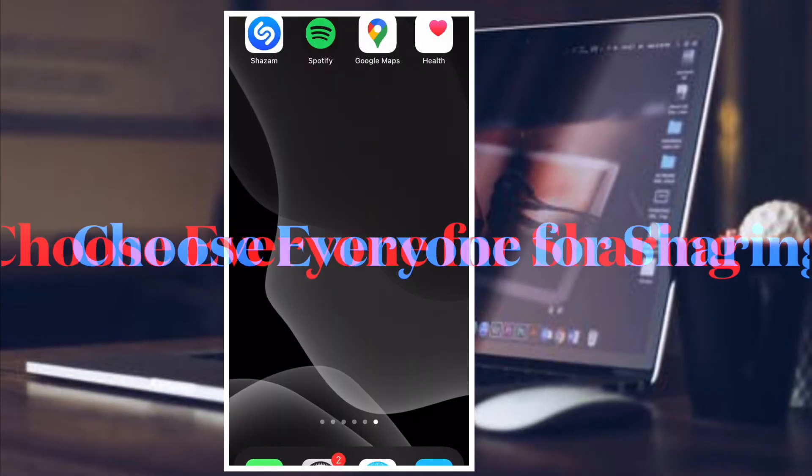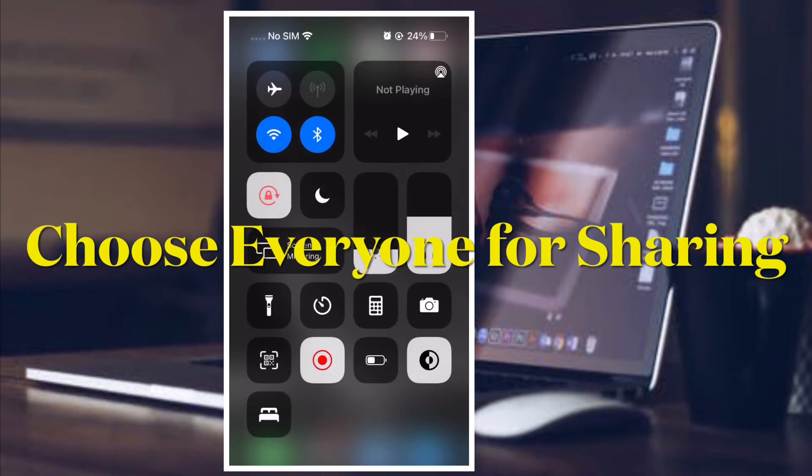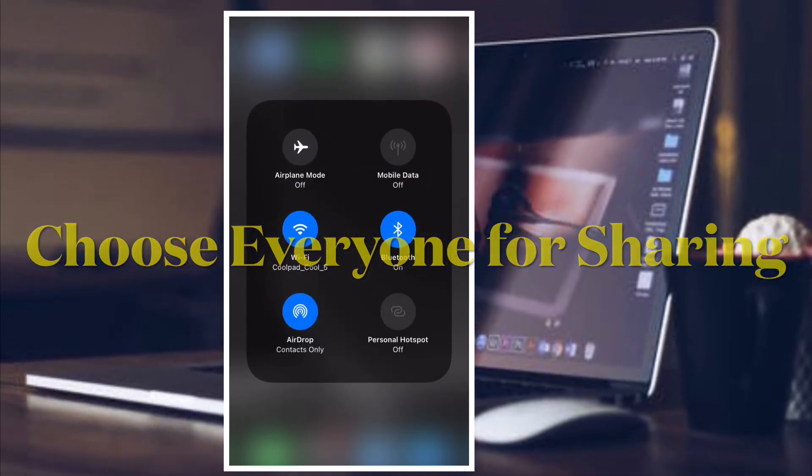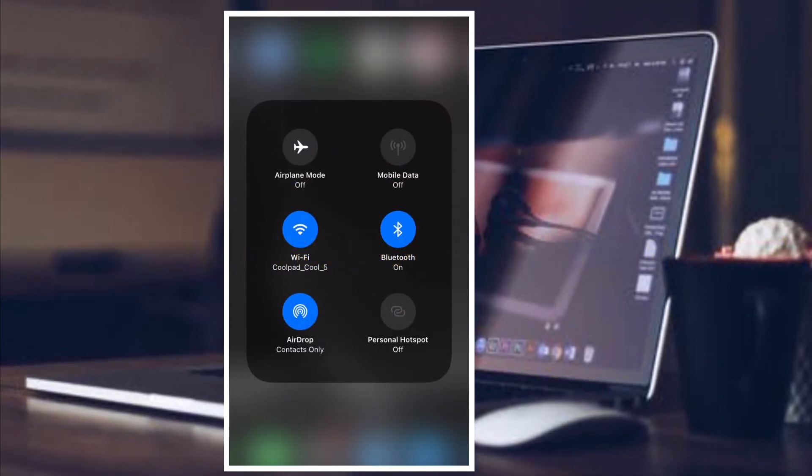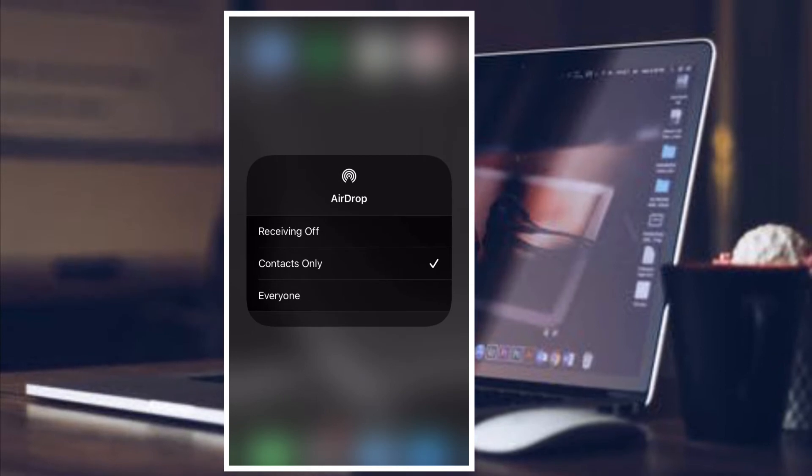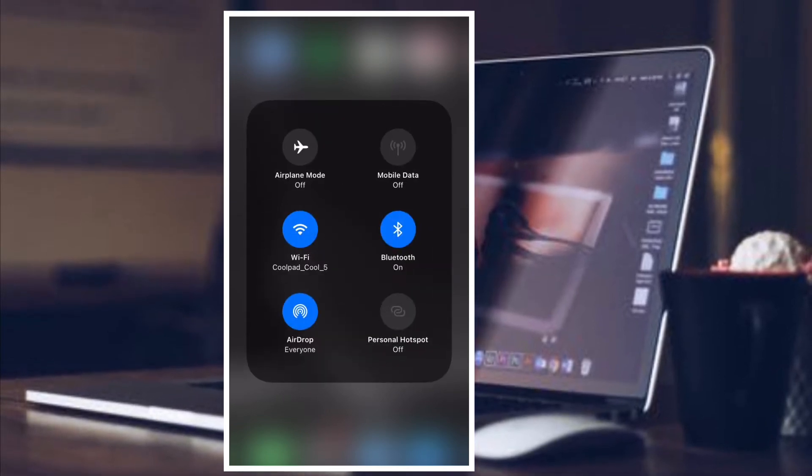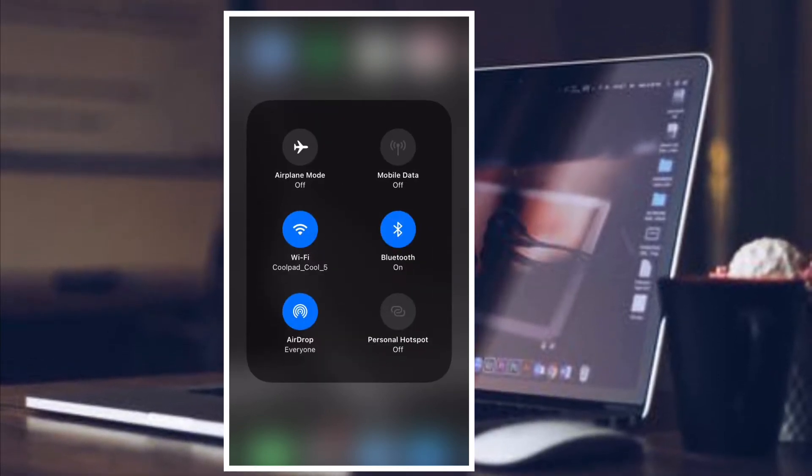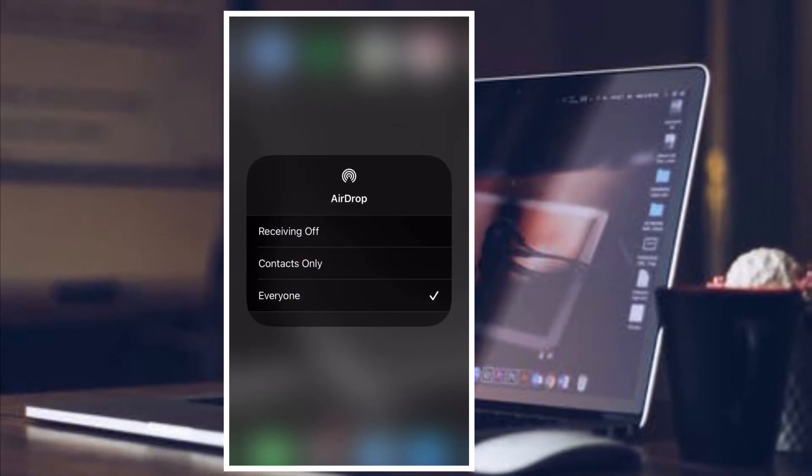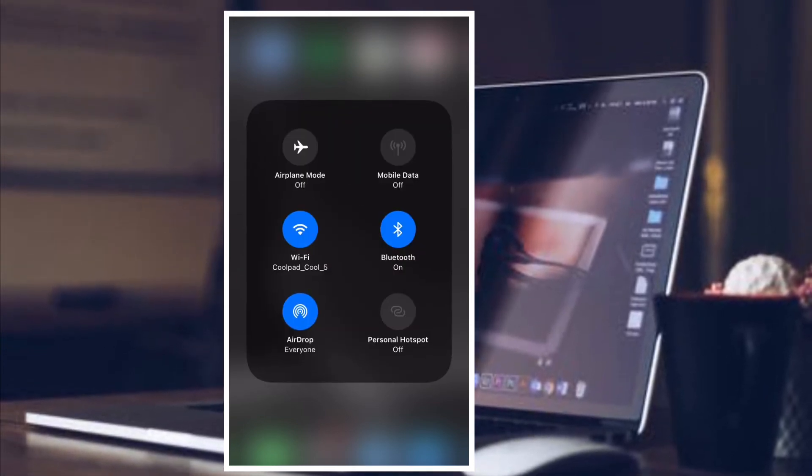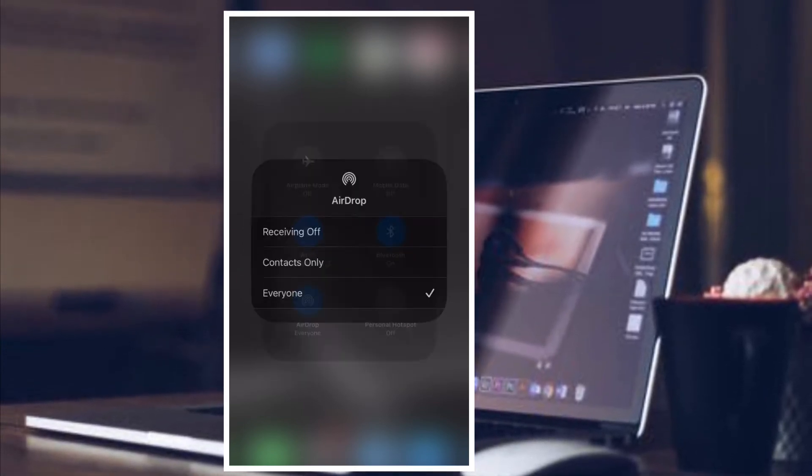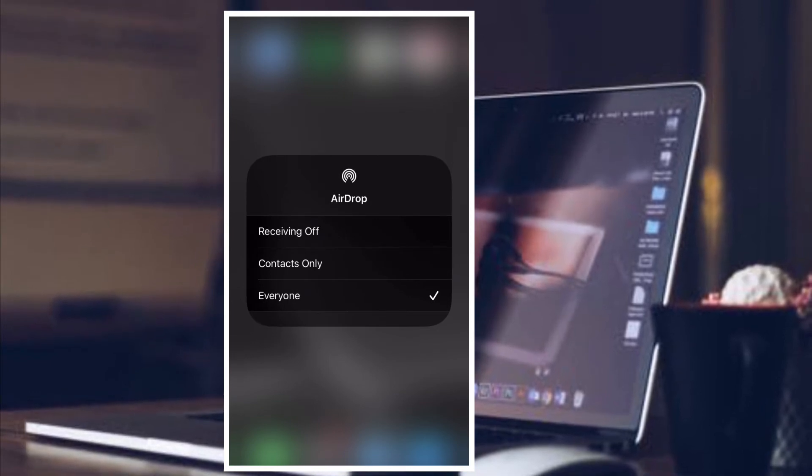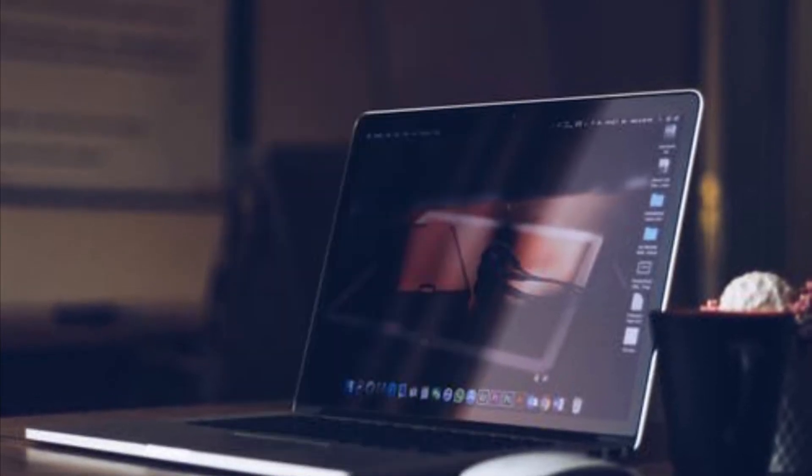The fourth solution that I would suggest you to try out is to select everyone for airdrop. It not only improves visibility but also prevents contacts mismatch. To get it done, simply access control center and then you have to touch and hold the four icon platter. After that, tap on airdrop button and then you have to select everyone.